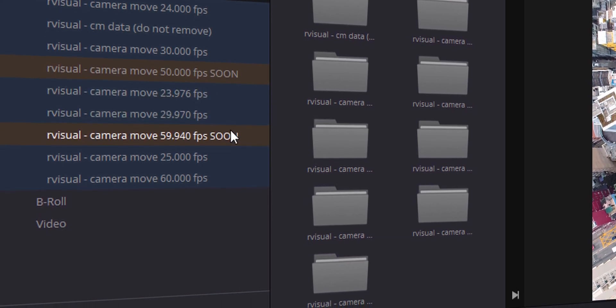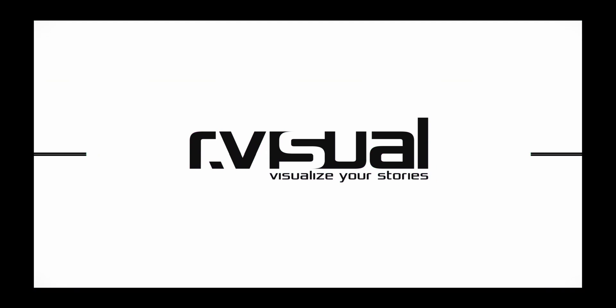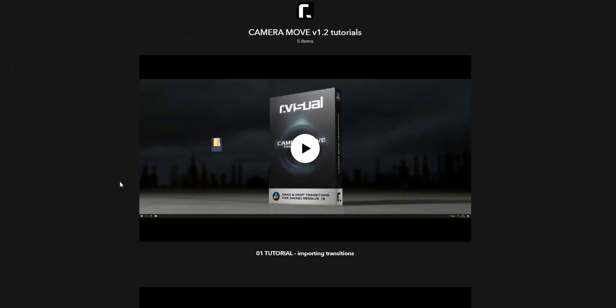I know for a fact he will be adding those in very shortly. Also in this newest update, he added three new transitions, which are primarily pan transitions — because your boy said something. I'm just saying, I feel pretty honored.